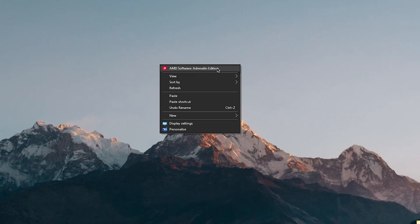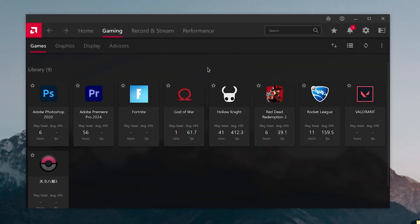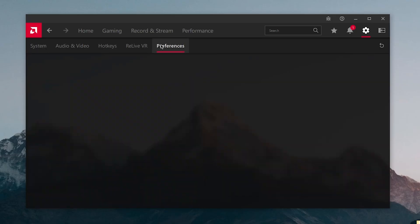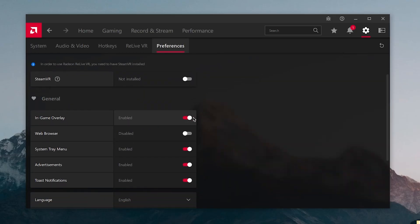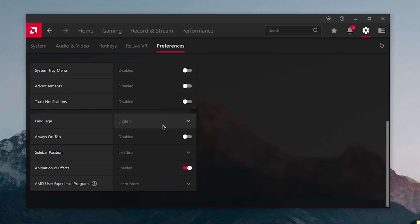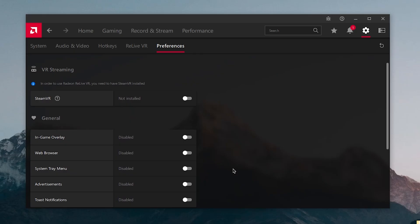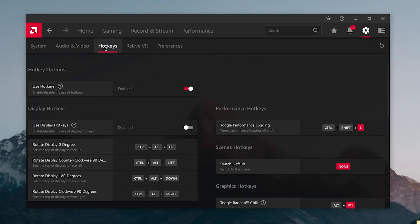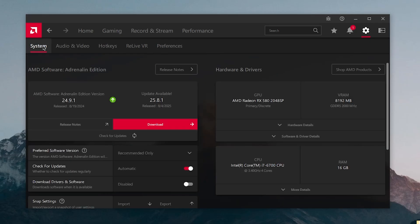Open AMD Software Adrenaline Edition, go to Settings, and click on Preferences. Inside here, make sure the in-game overlay is turned off, along with the system tray menu, advertisements, and toast notifications — everything should be turned off. Also disable animations and effects. Hotkeys don't really matter.